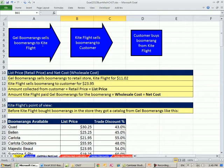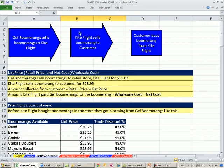Here's the situation. Gel Boomerangs — that's actually the name of the company I used to run in the 80s and 90s; we manufactured boomerangs and sold them to retail stores around the world. They would sell boomerangs to customers. So here, Gel Boomerangs sells a boomerang to Kite Flight, a retail store, and Kite Flight sells it to the customer.